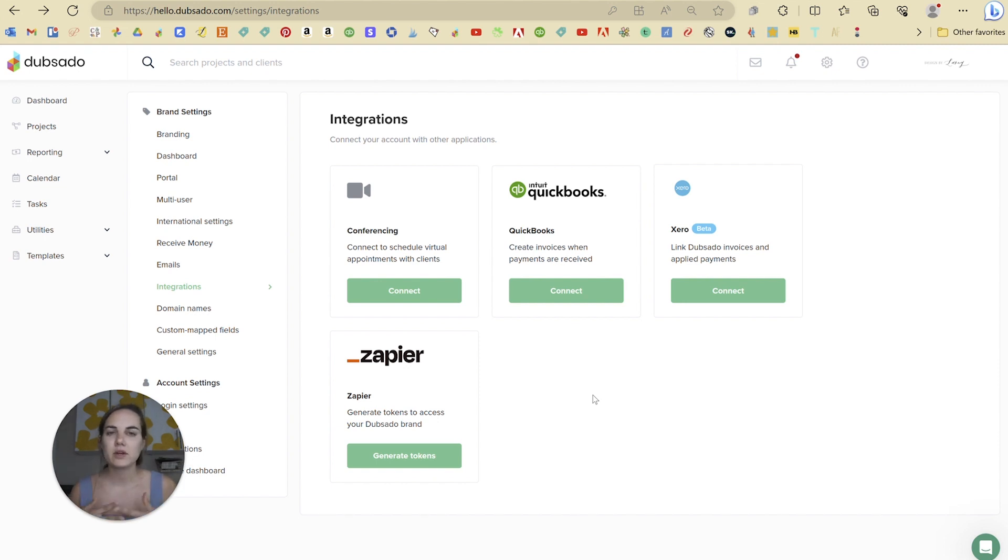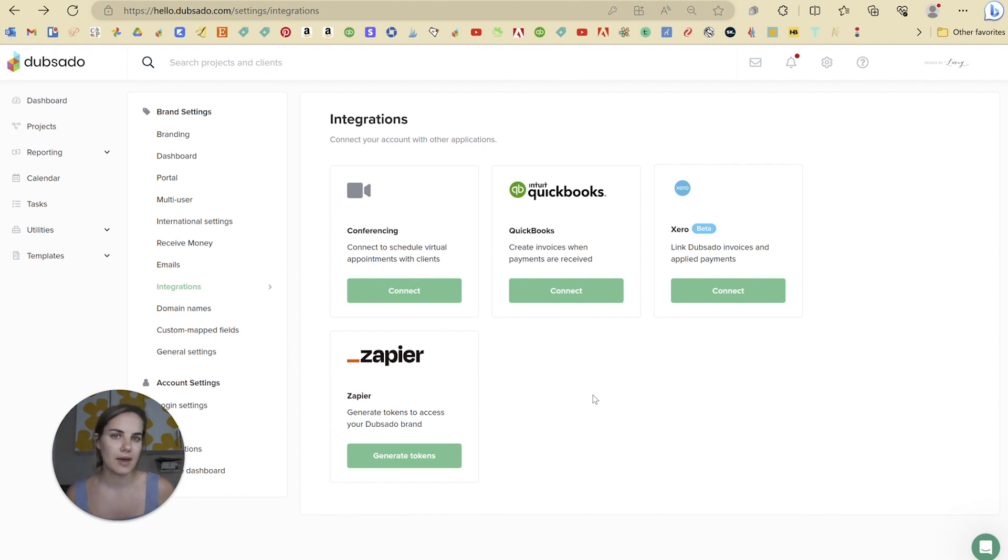So maybe you might have questions about using the accounting features in Dubsado instead of a system like QuickBooks. So I'll do a different video on that.